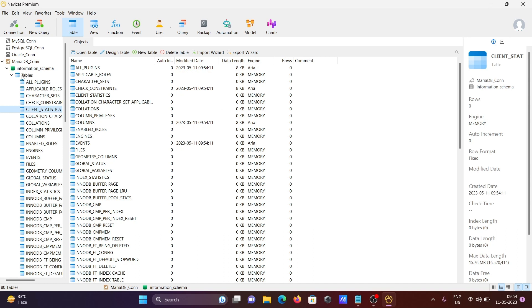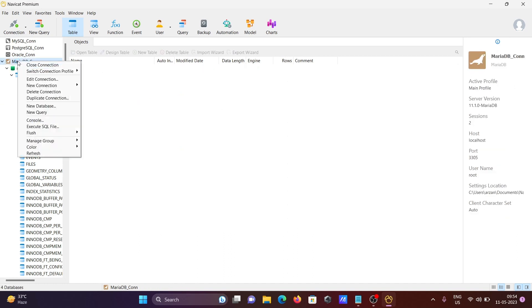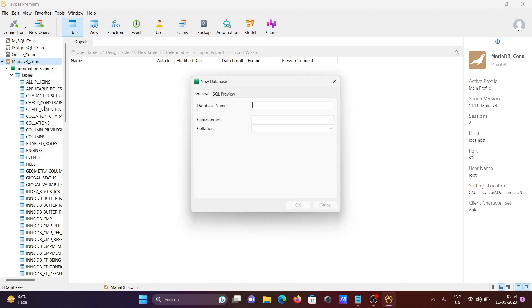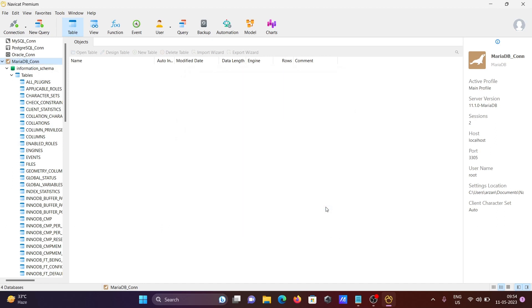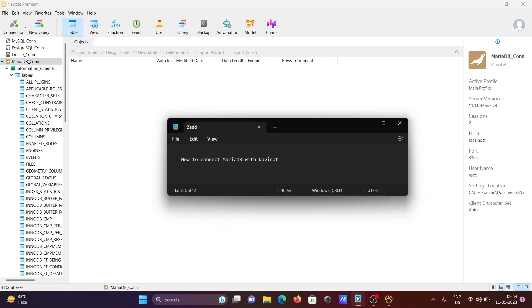On the MariaDB connection, right-click to see options: edit connection, delete connection, or create a new database. I hope this video was helpful. Thanks for watching — see you next week!